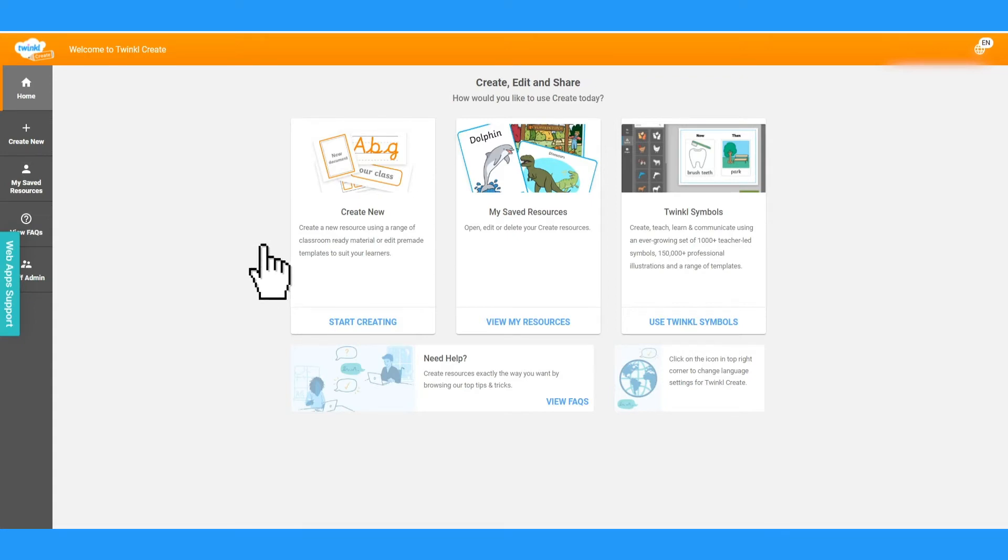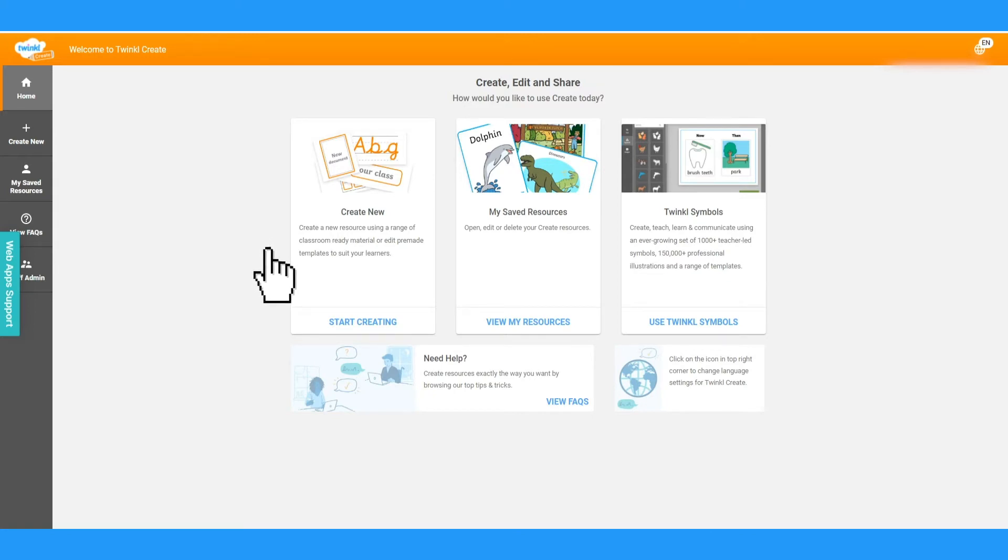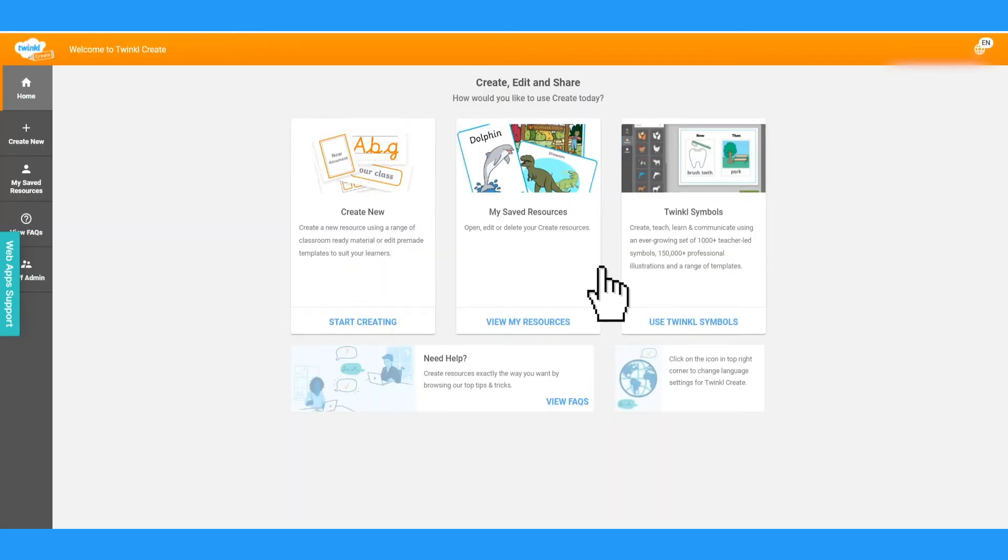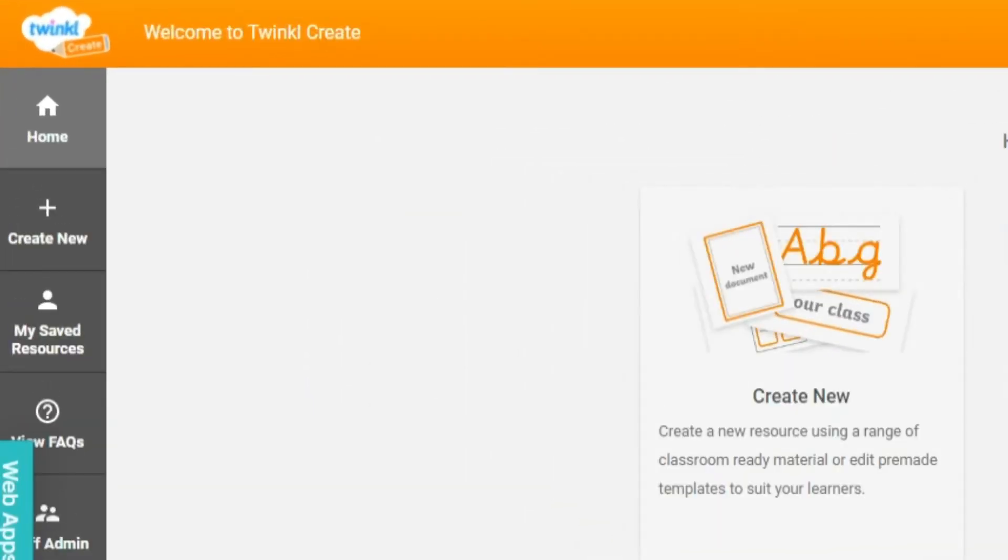To get started with a new resource, you could choose from a template or start from scratch. To find templates, click Create New, and choose what kind of resource you want. You can also click on the Create New option at the left-hand side.